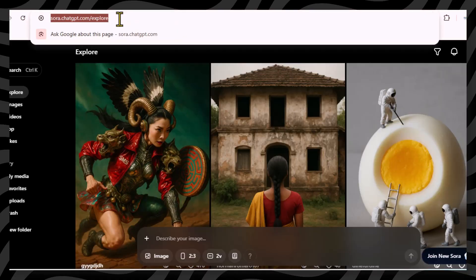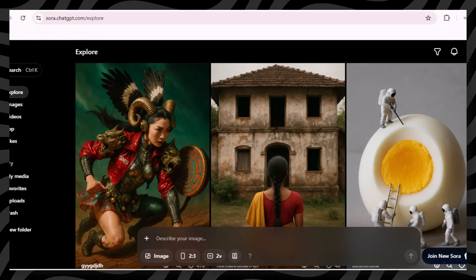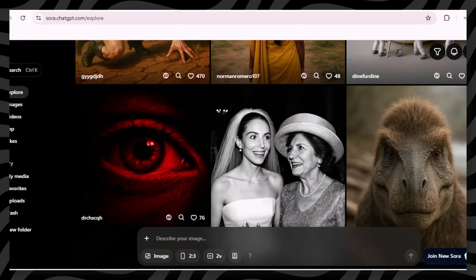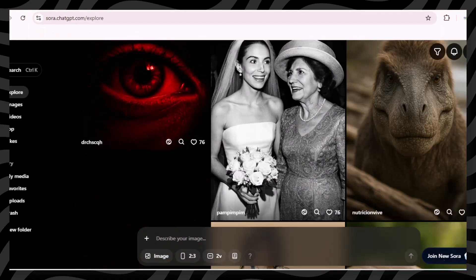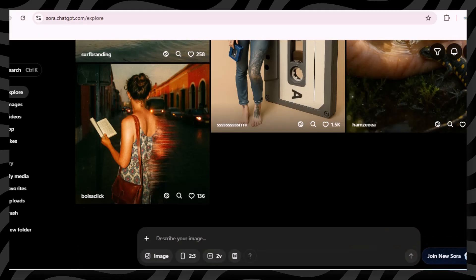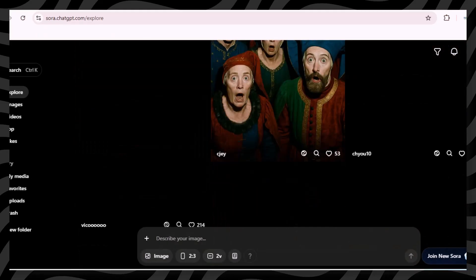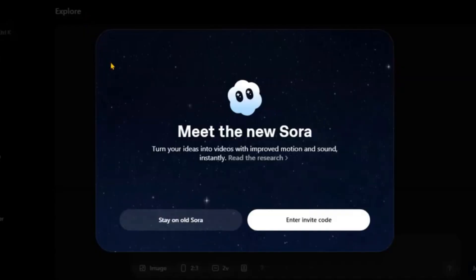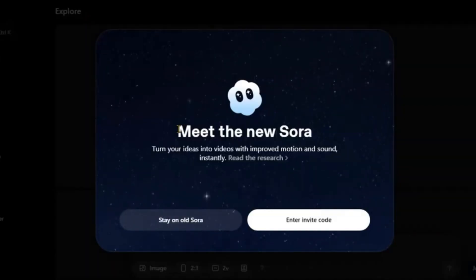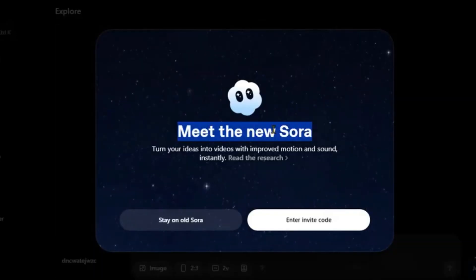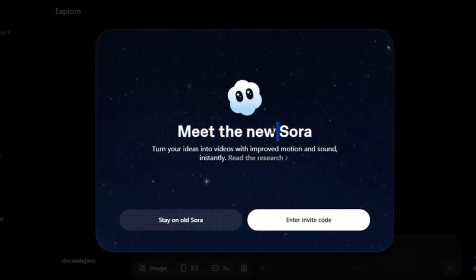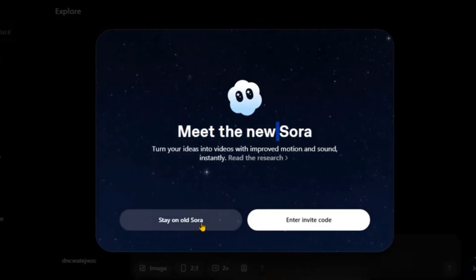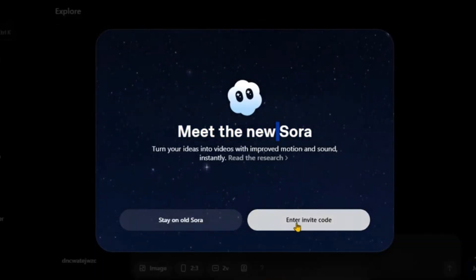First, you will go to Sora.com. To access Sora 2, ensure your location is set to the USA, either by being physically present or using a VPN. Click the Invite Code button. You will see a pop-up that says 'Meet the new Sora.' Now you need to enter an invite code — click the Enter Invite Code button.